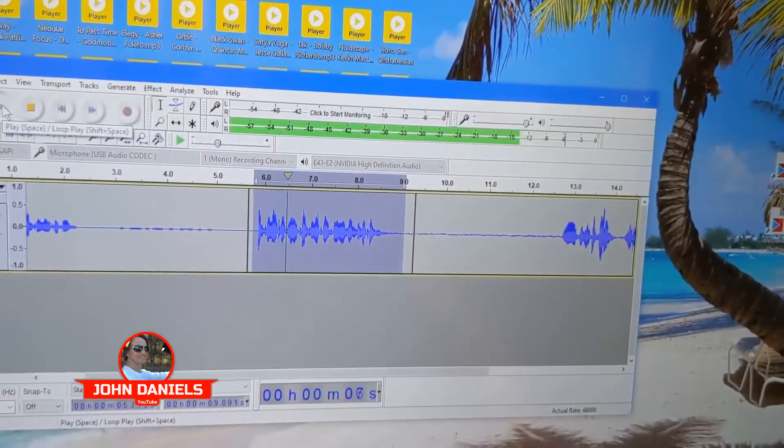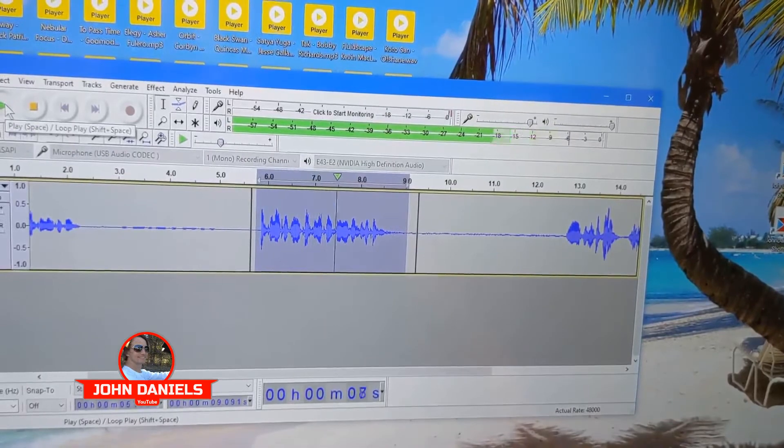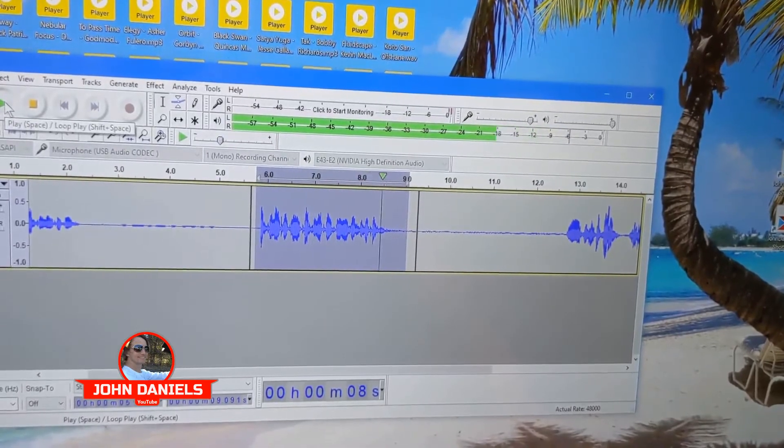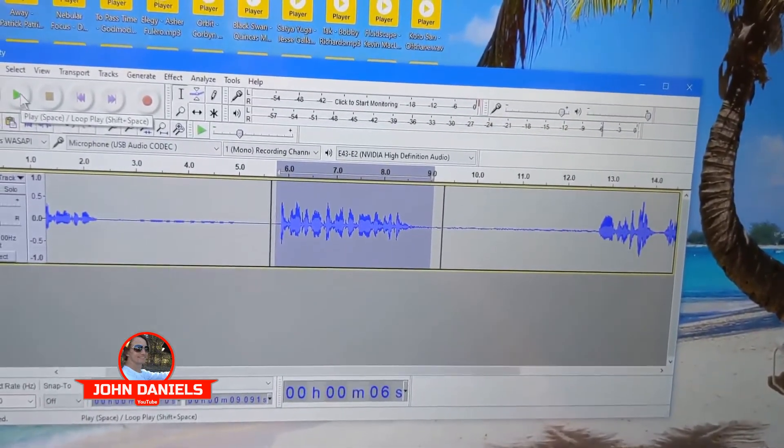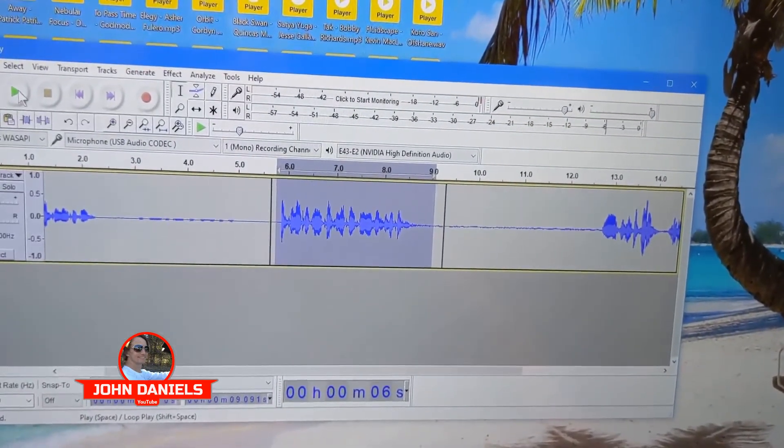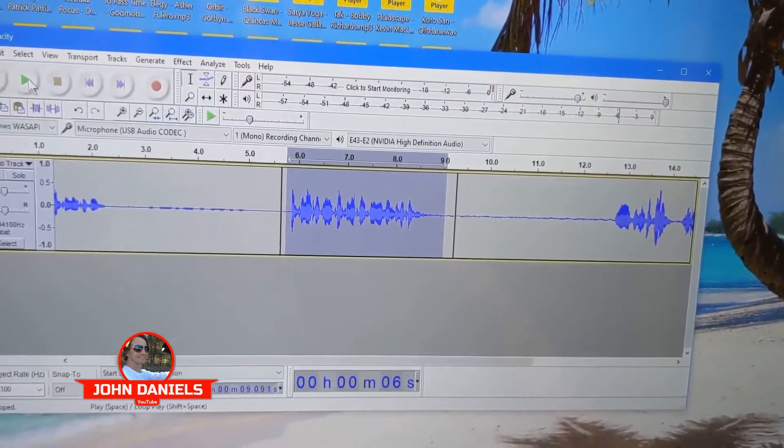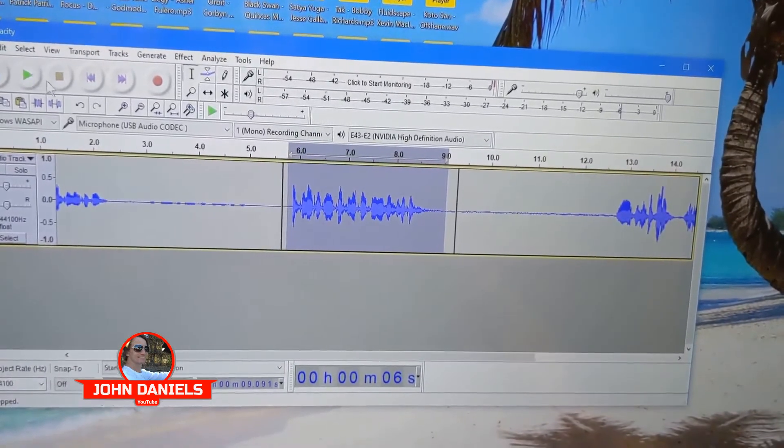So let's listen to this that we turn the gain up. Testing one two three, testing one two three. This is a test. So you might not be able to hear it from there, but if you're here or if you're listening through a video, you can hear like a hiss or a hum in the background.